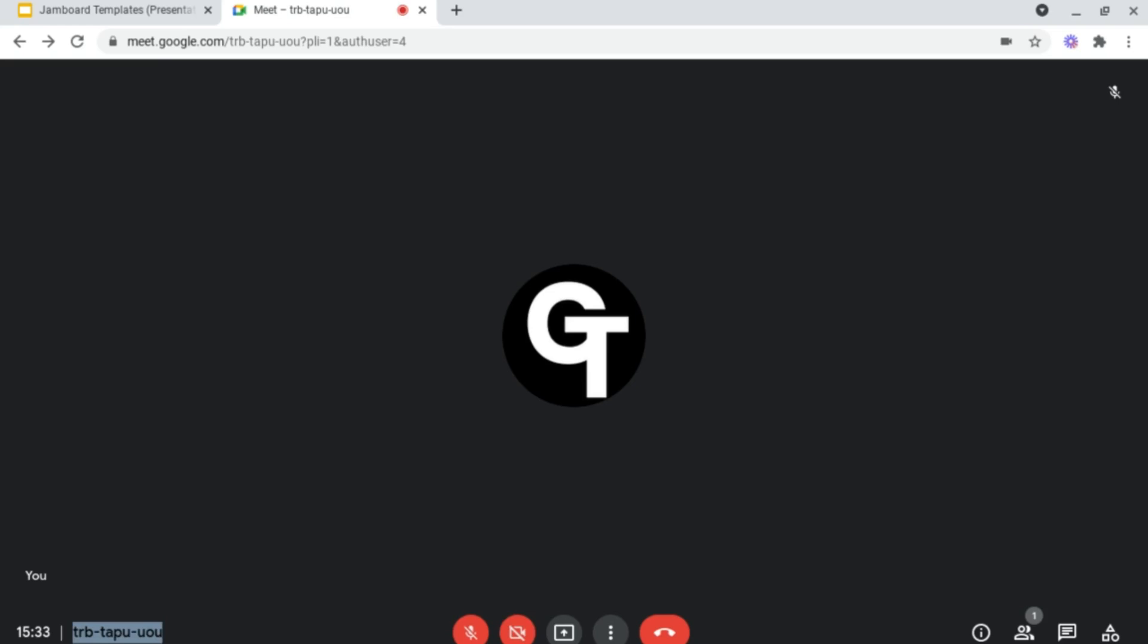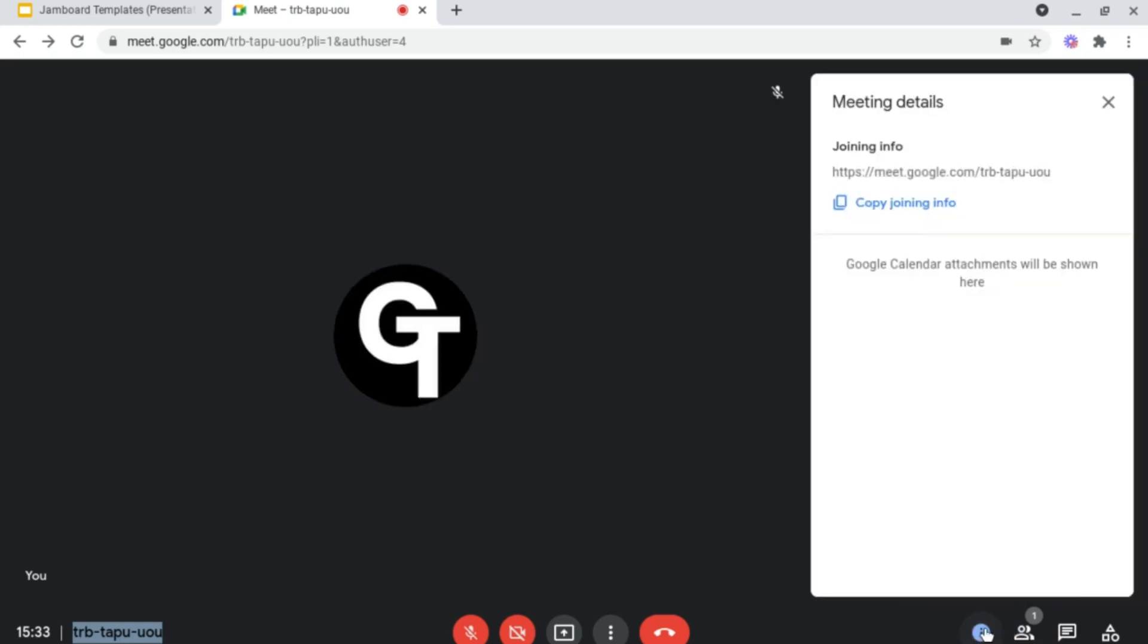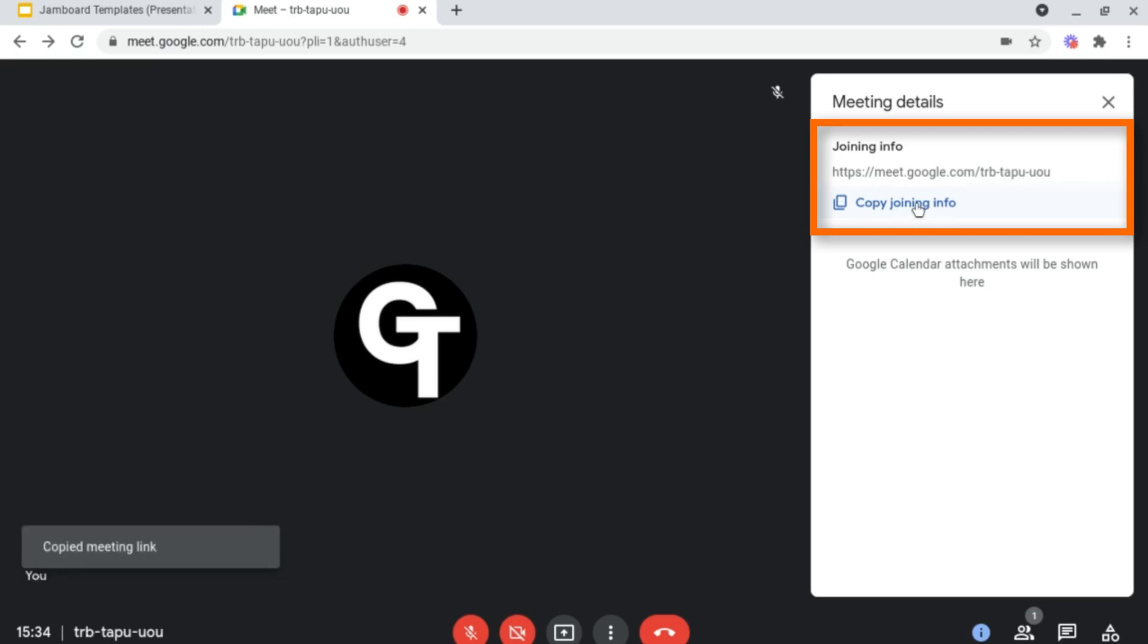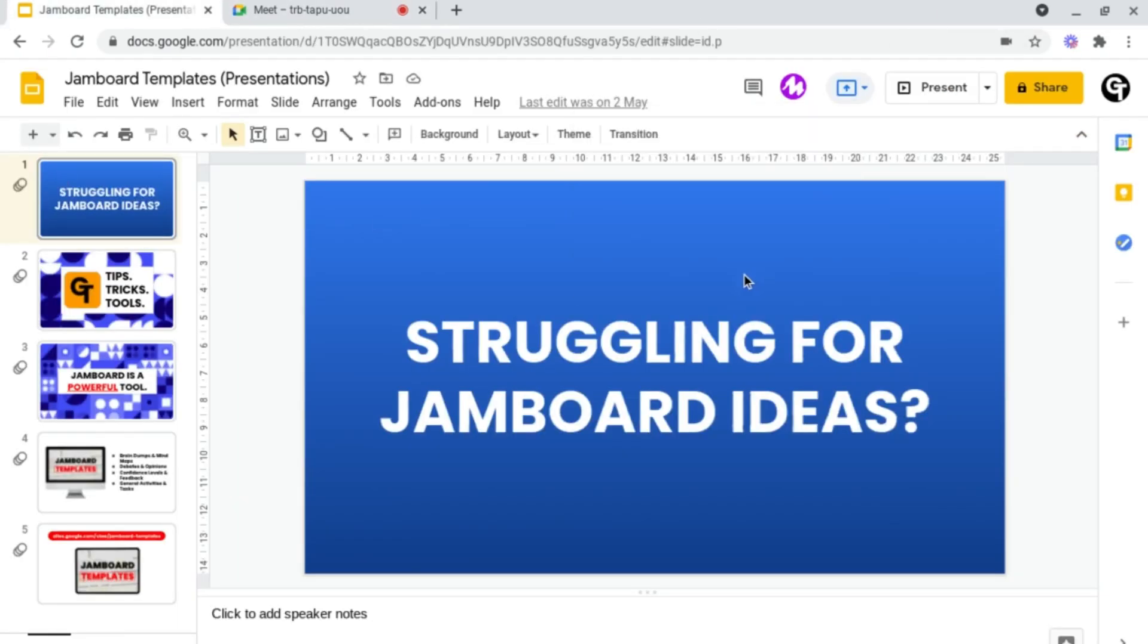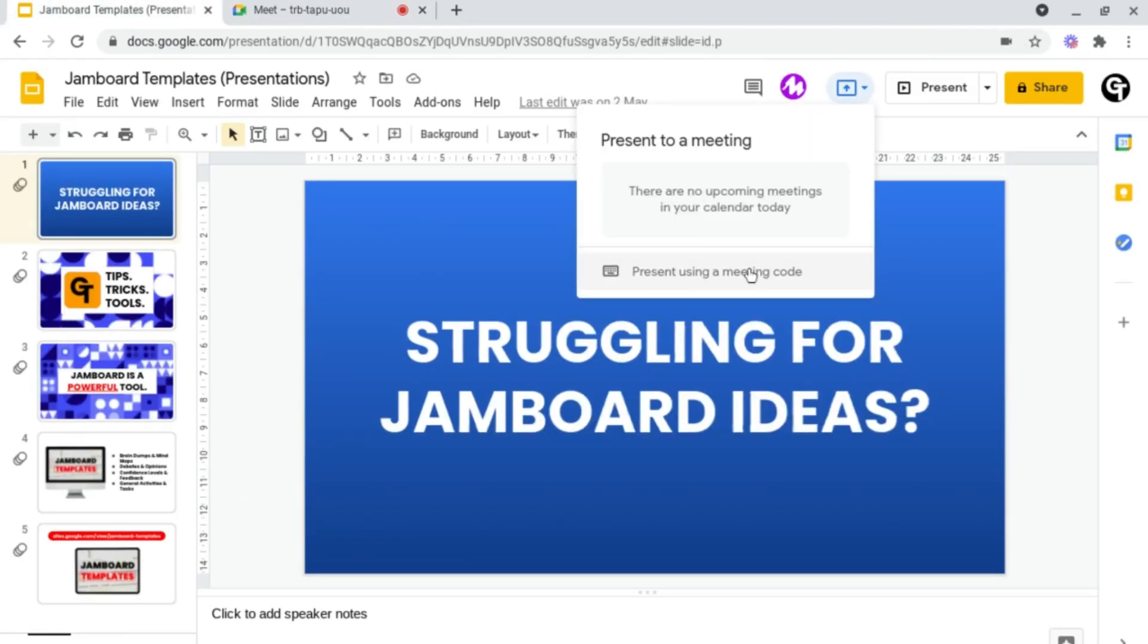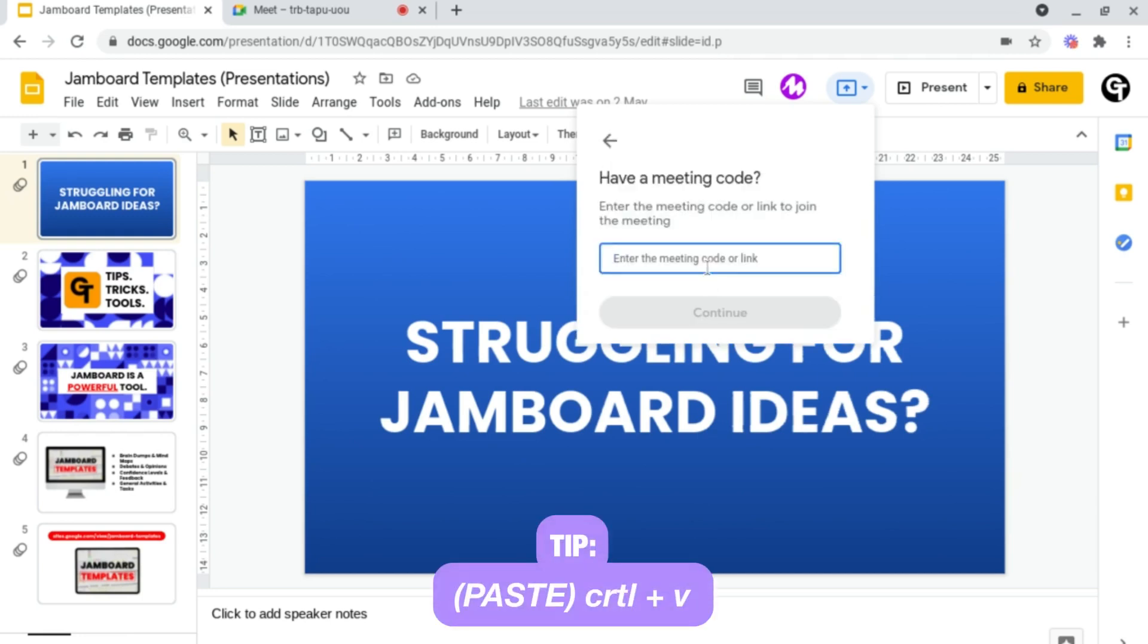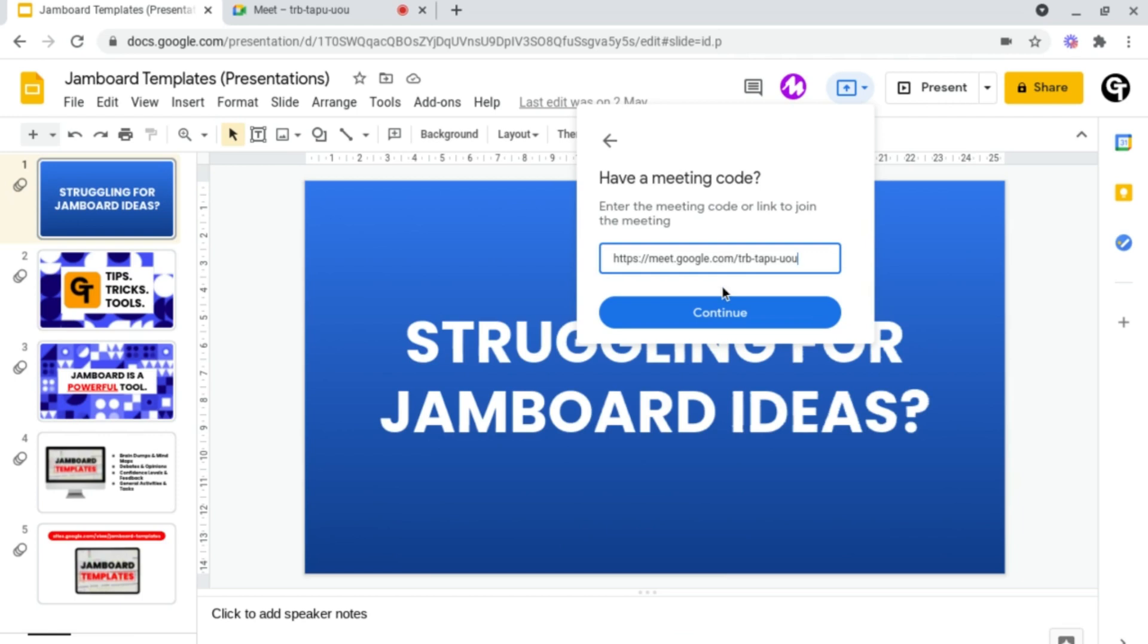However, if you don't see the meeting code there, don't worry, there is another way. Head to the bottom right of your meeting and click the information icon, which should say meeting details when you hover over it. You can copy the joining information here, then head back into your presentation, click present using a meeting code, and paste in your meeting URL and click continue.